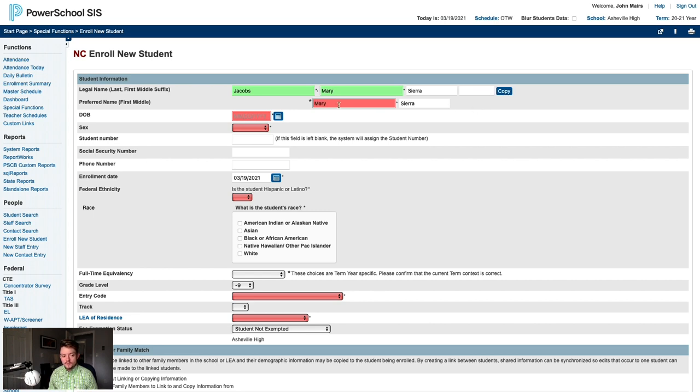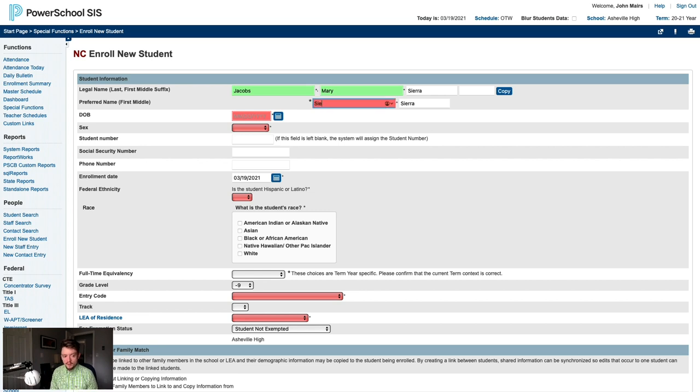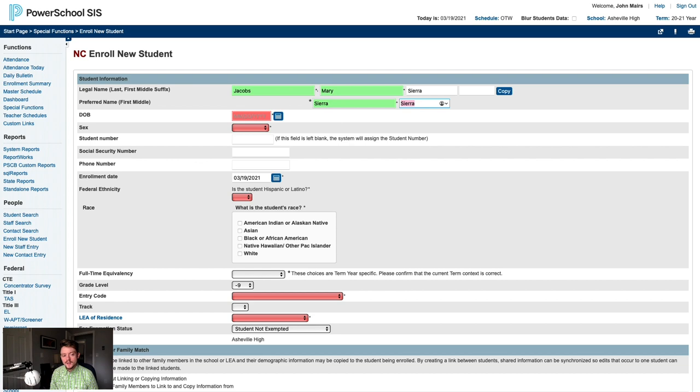Since we know the student wants to be called by her middle name, we'll update the preferred first name to be Sierra. At this point, PowerSchool would display the student's name as Sierra Sierra Jacobs. To prevent this, we'll clear out the preferred middle name field. PowerSchool will now refer to the student simply as Sierra Jacobs.